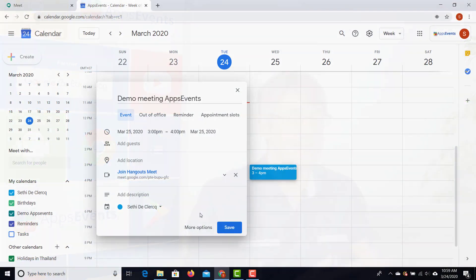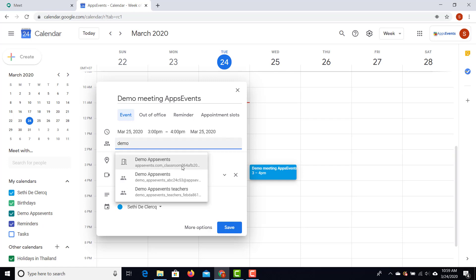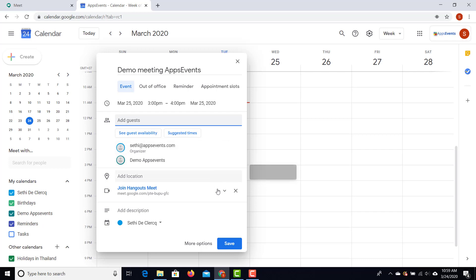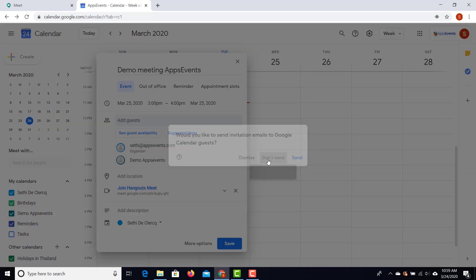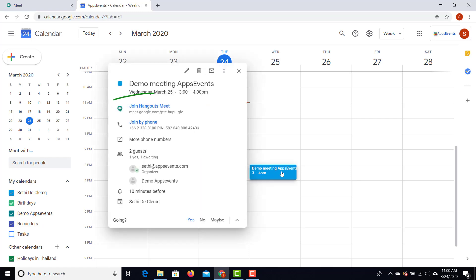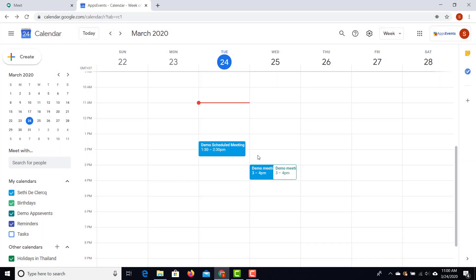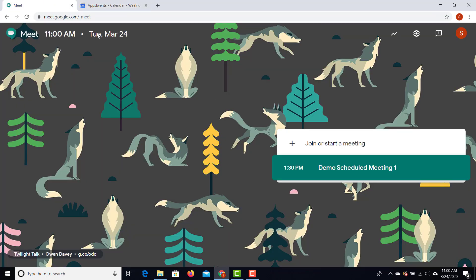Let's have a look at what this looks like once the meeting has been scheduled. I'm going to invite a demo account — let's add that guest. I'm going to save this without sending out an invitation. When you click on the event, you will see that the Google Meet link is right there and you can join the Hangouts Meet.